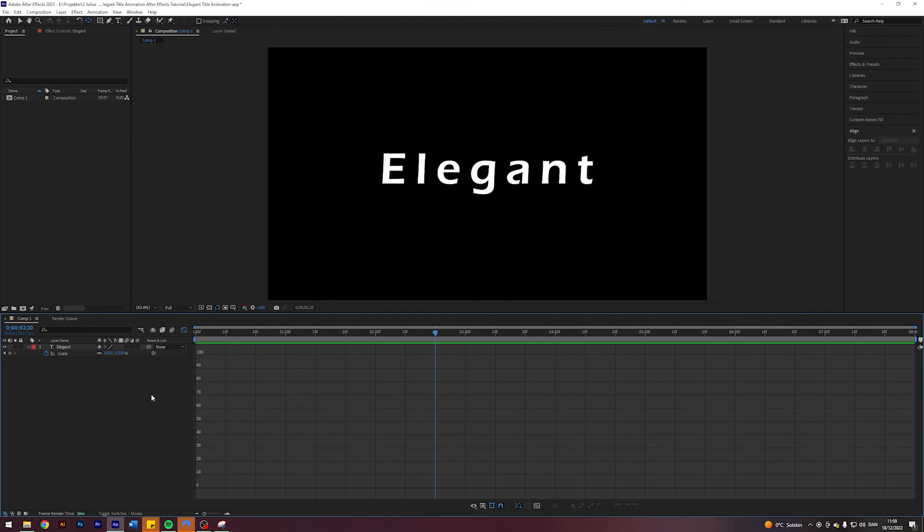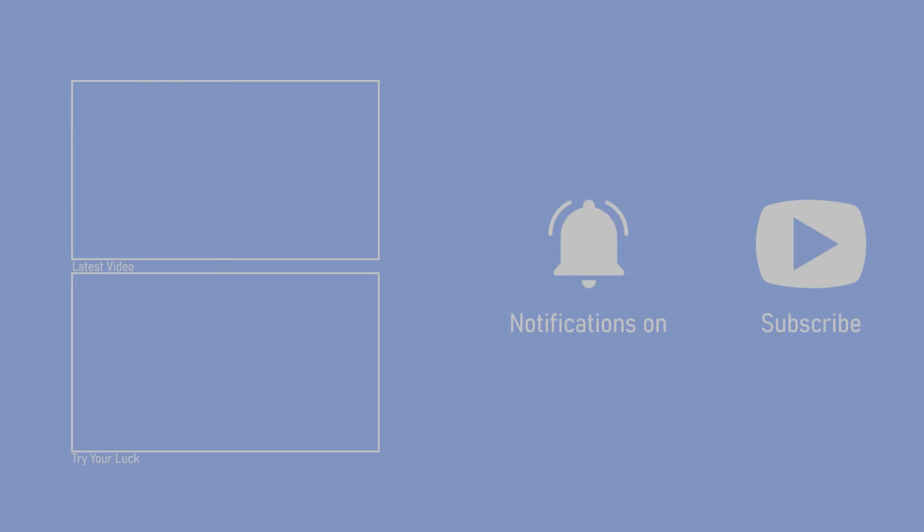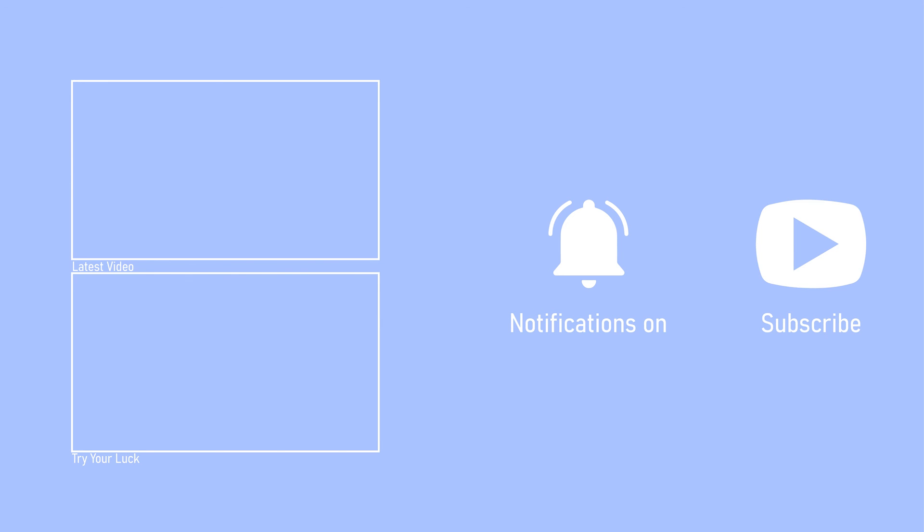But anyways, I hope you enjoyed this tutorial and learned something new. If you did, then please make sure to like and comment on this video. Also, please consider subscribing, it really motivates me a lot. But anyways, take care guys, bye bye.